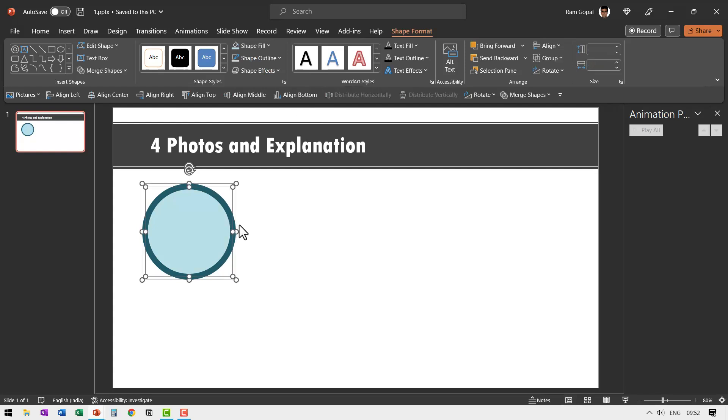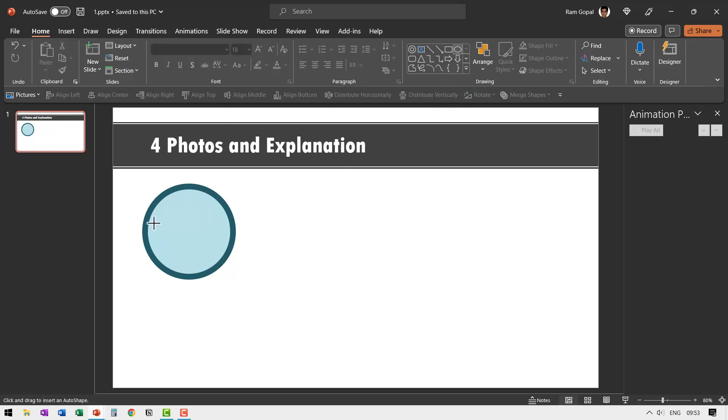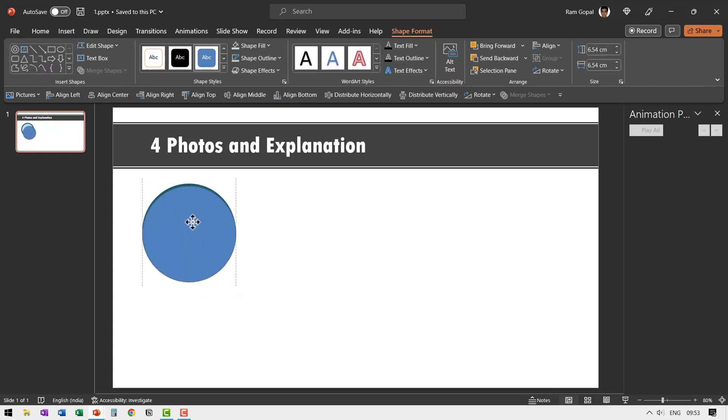Let us select both of these shapes and ensure that they are aligned properly. So let us go to align middle and align center. Now that looks good. The next step is to have a picture that covers this area. So this moves down. So let us go to auto shapes gallery, pick up the oval tool once again, and then hold the shift button down and have a circle.